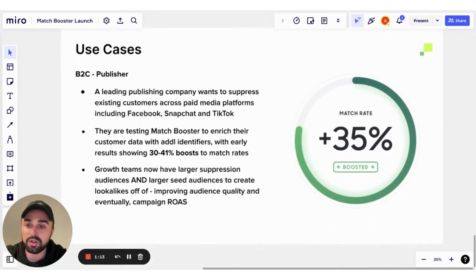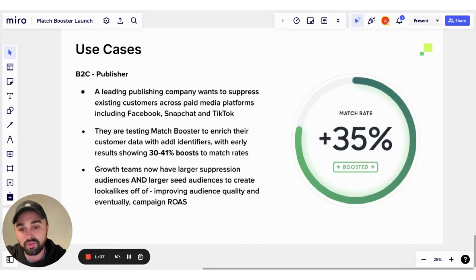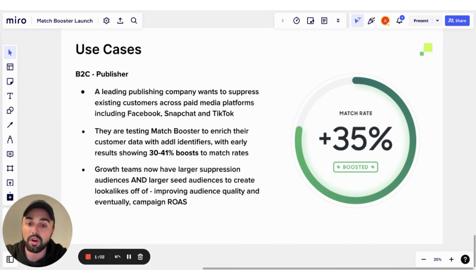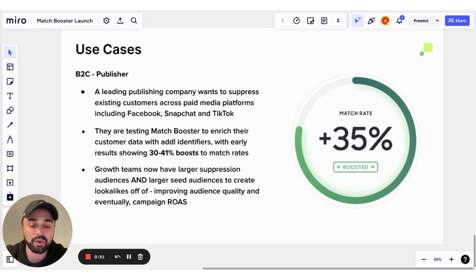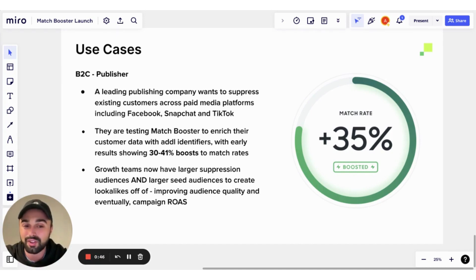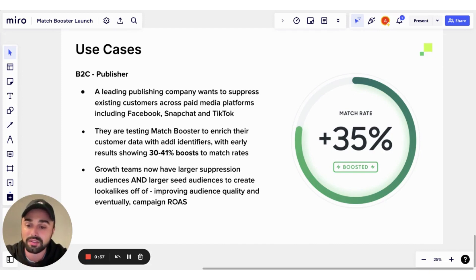The second is a B2C publisher who wanted to suppress existing customers across their paid media platforms — places like Facebook, Snapchat, and TikTok — with millions and millions of users to push down into those platforms. They tested Match Booster to enrich those customer data points and saw anywhere between a 30% and 41% boost to their different match rates across those platforms. These larger audiences gave them larger suppression lists and larger seed audiences for lookalikes, and hopefully better campaign return on ad spend.